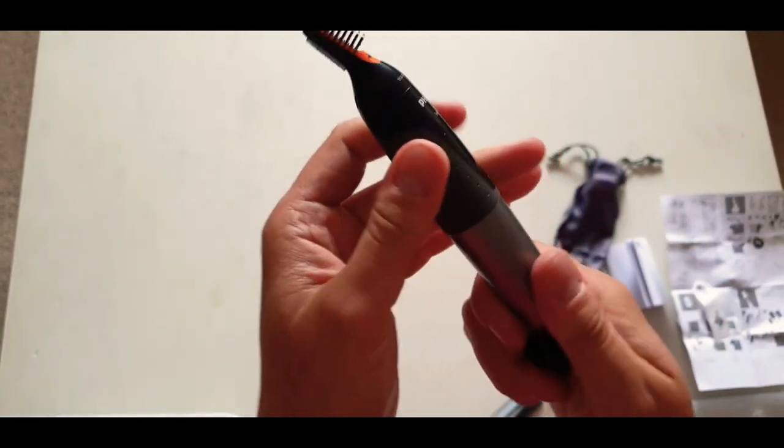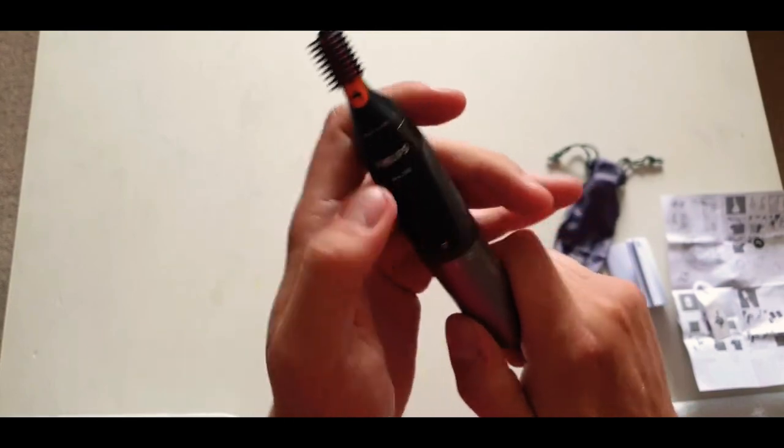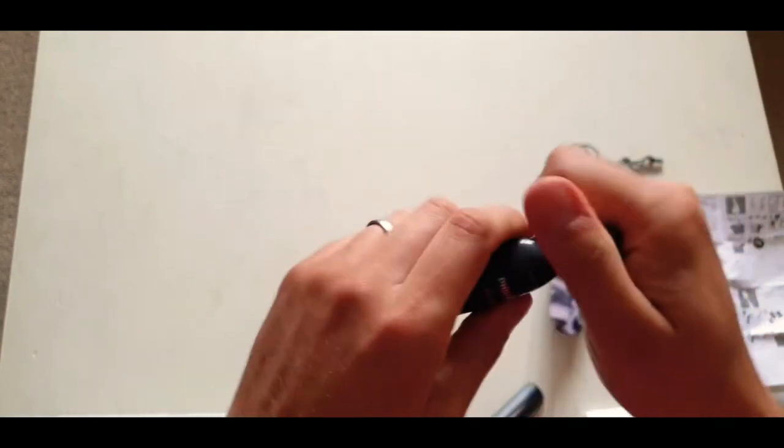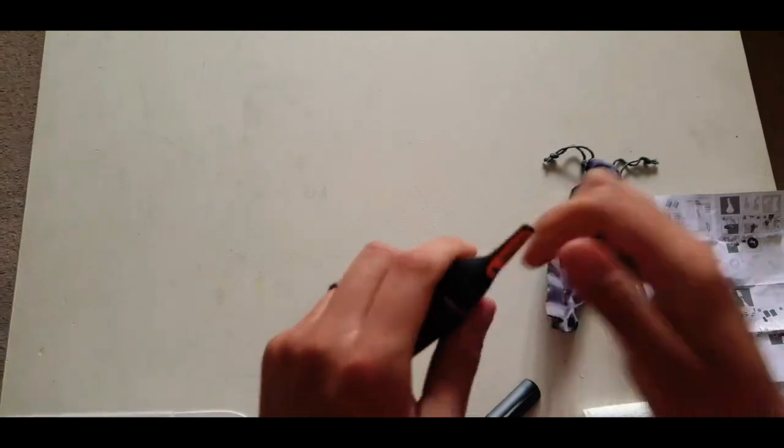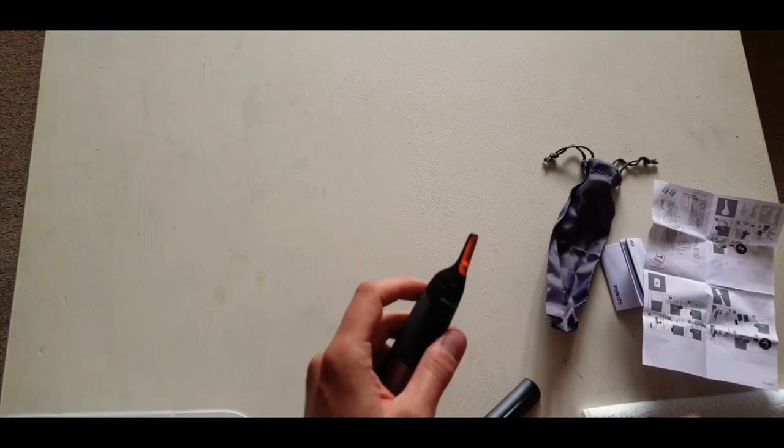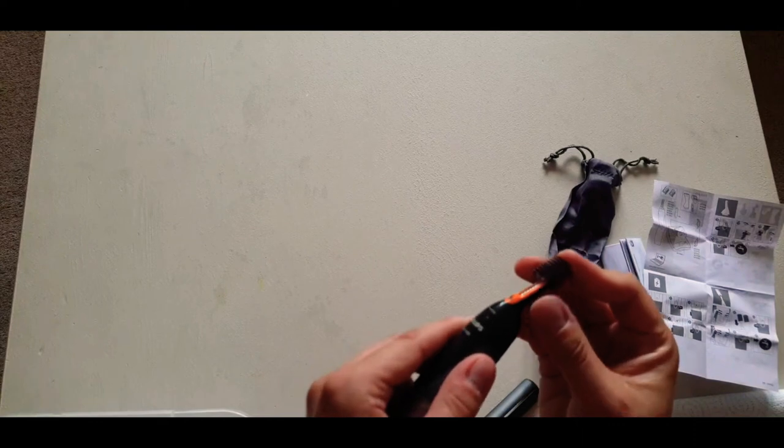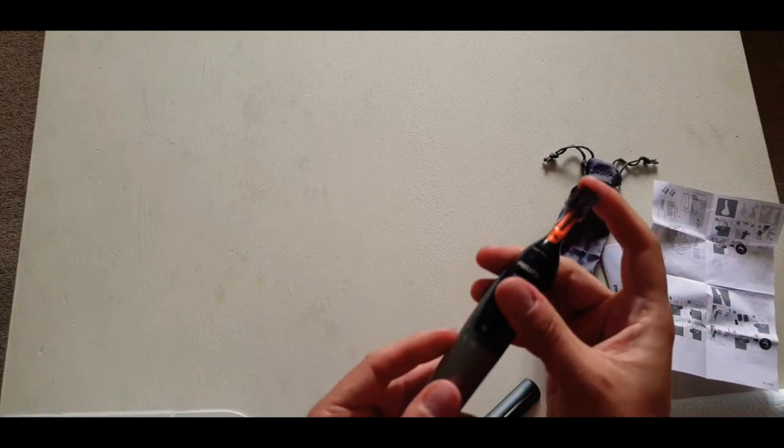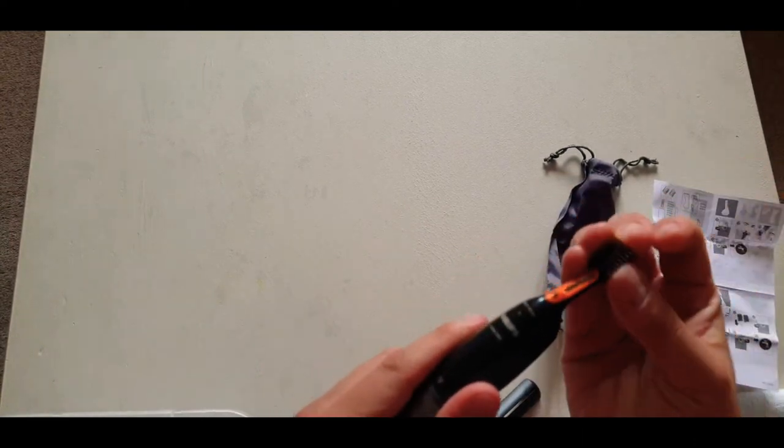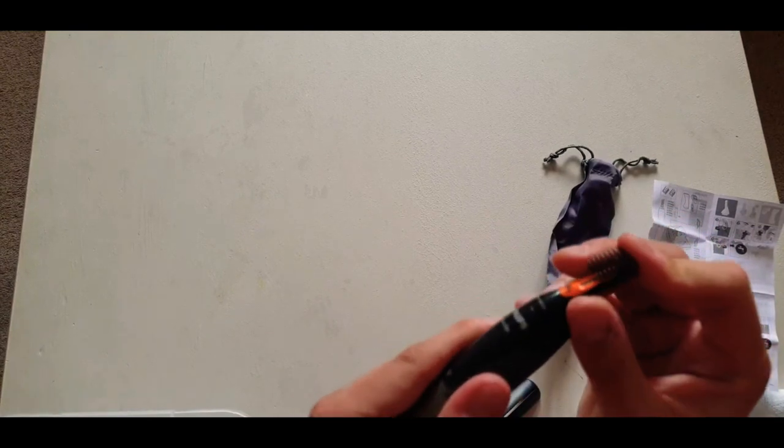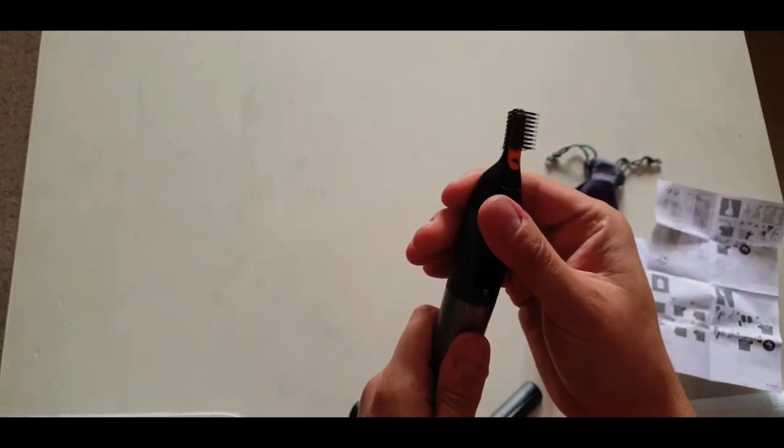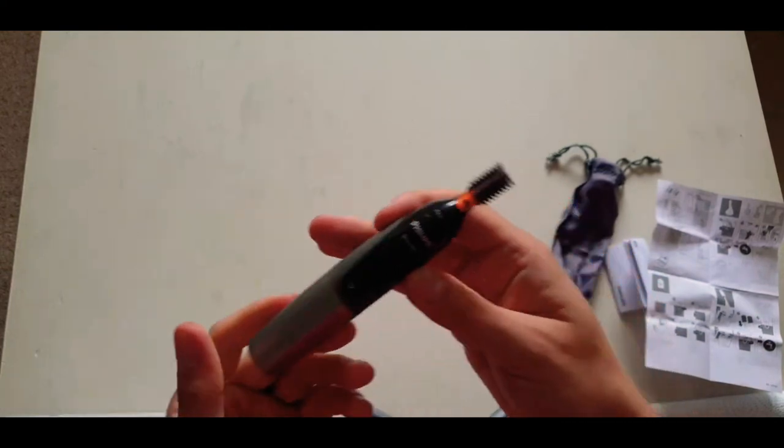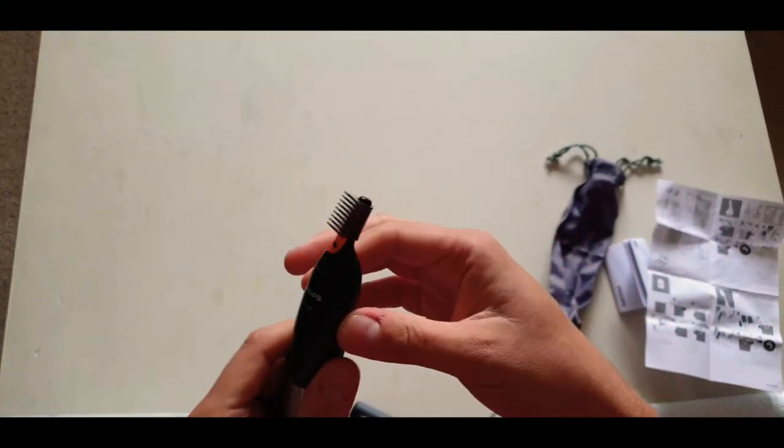This might be where you need the instructions. Okay. So I'll just pause the video for a quick second to look at the instructions. Typical. I had installed the battery the wrong way around. So you can insert the eyebrow trimmer and you just simply twist to switch it on. There we go. Pretty noisy.